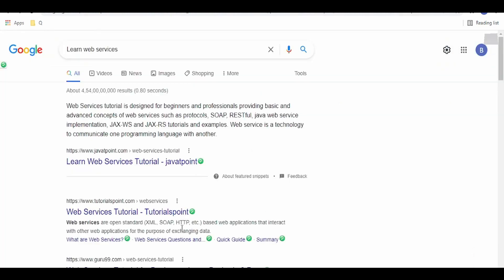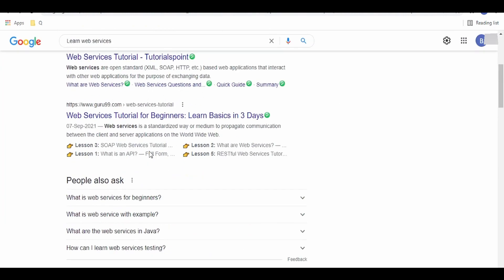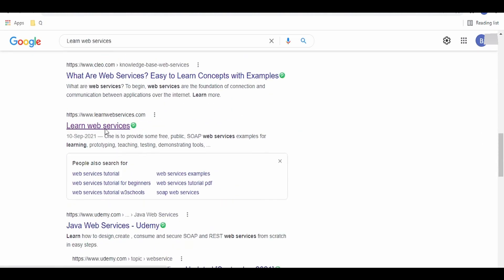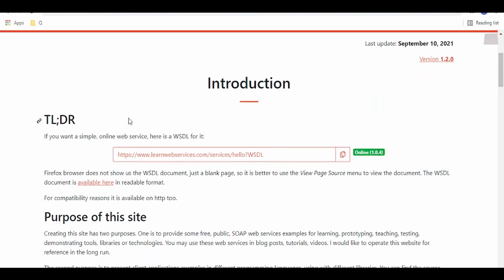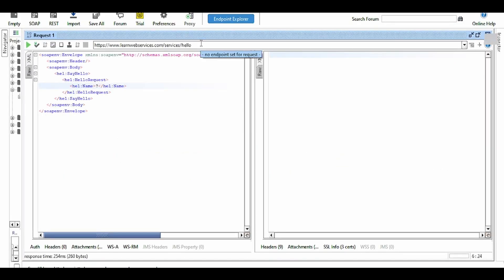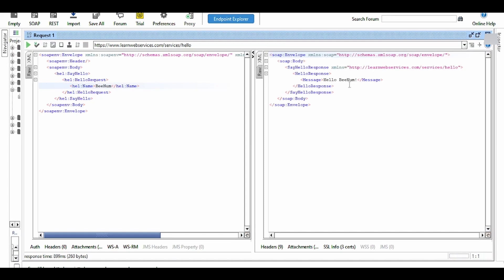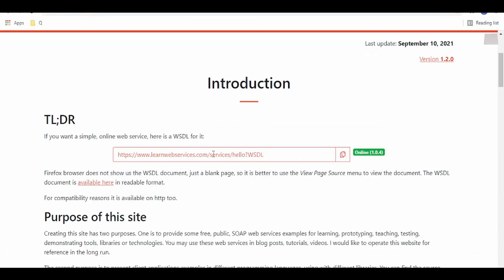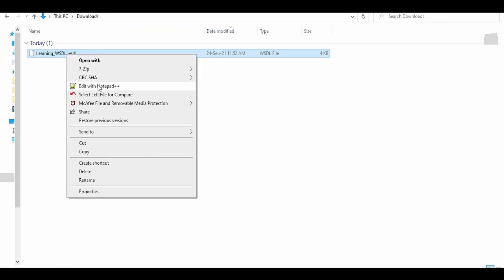So let's begin. Before starting, just Google 'learn web services' and go to that link. There is a sample WSDL available which we can call from any SOAP tool like SOAP UI. This doesn't require any credentials. This web service basically accepts a name and sends back the greetings — for example, 'Hello Denom'. What we are going to do is invoke this web service from our integration.